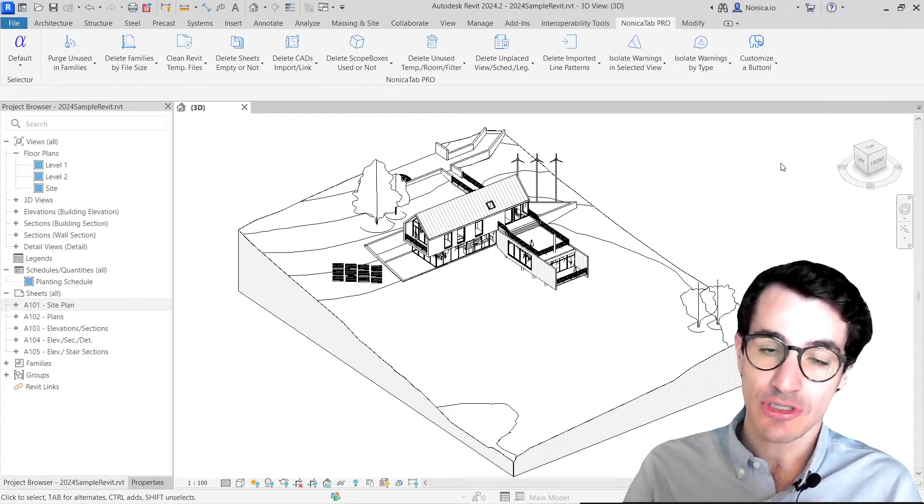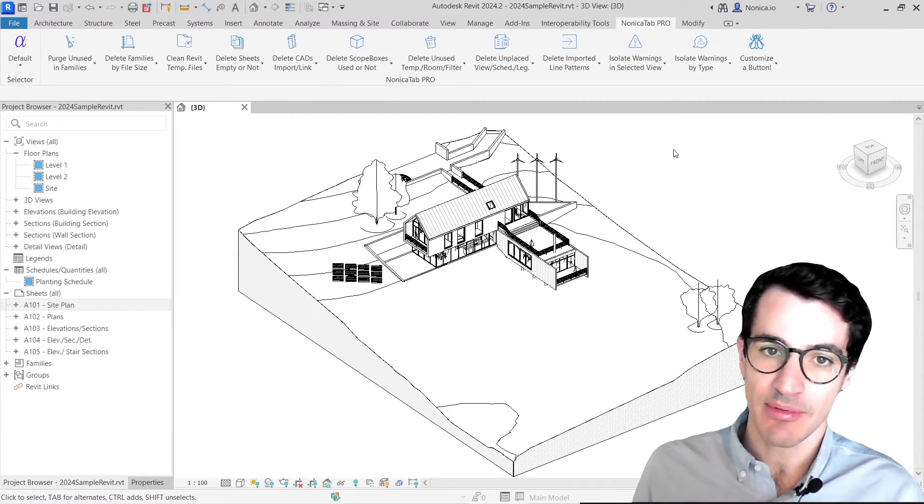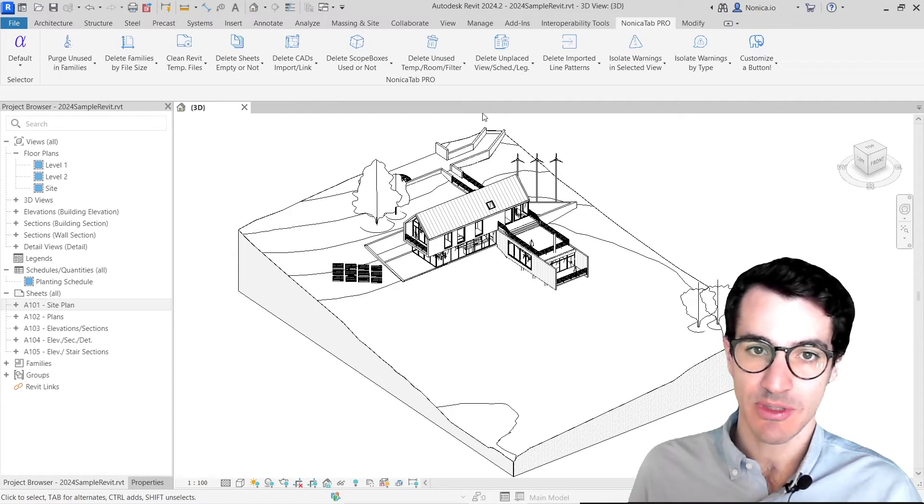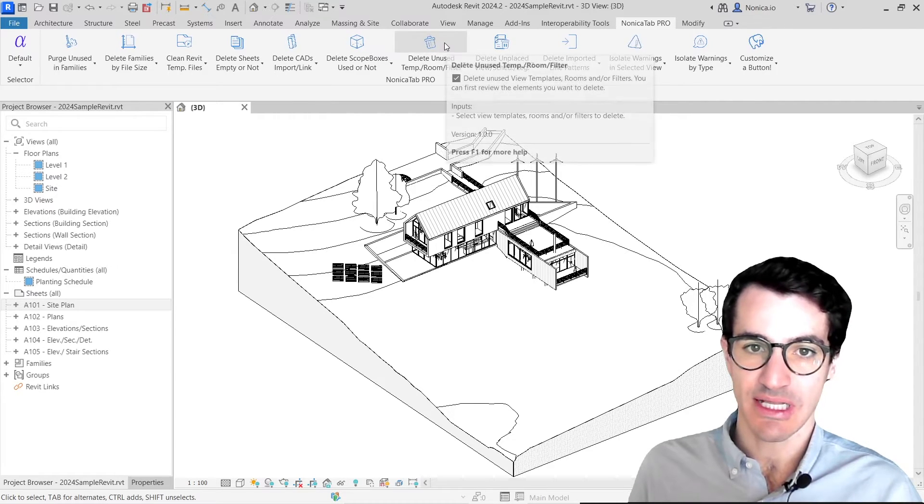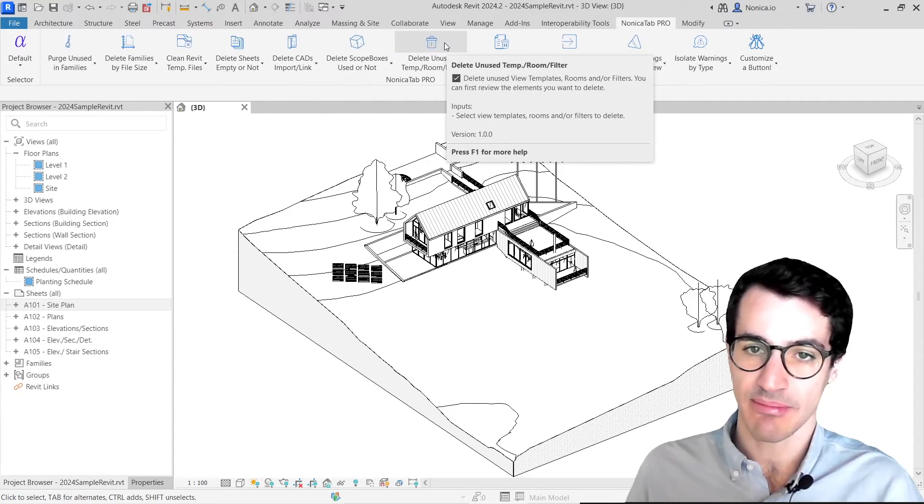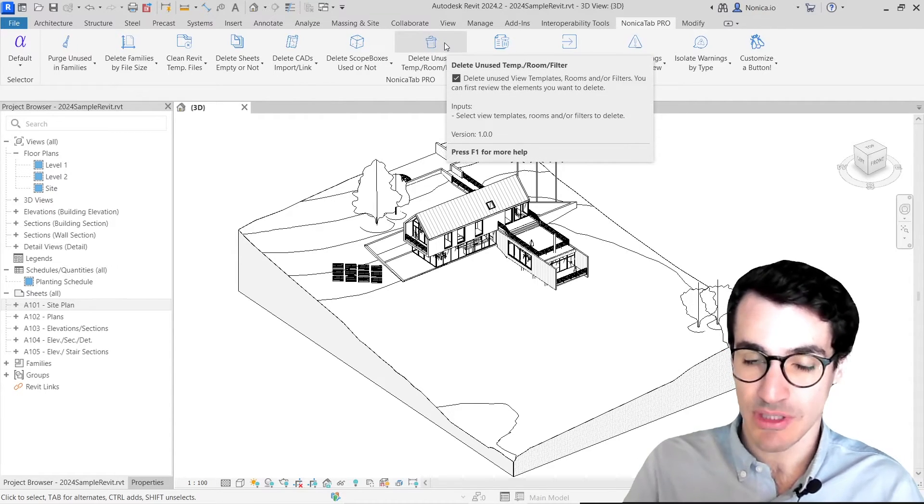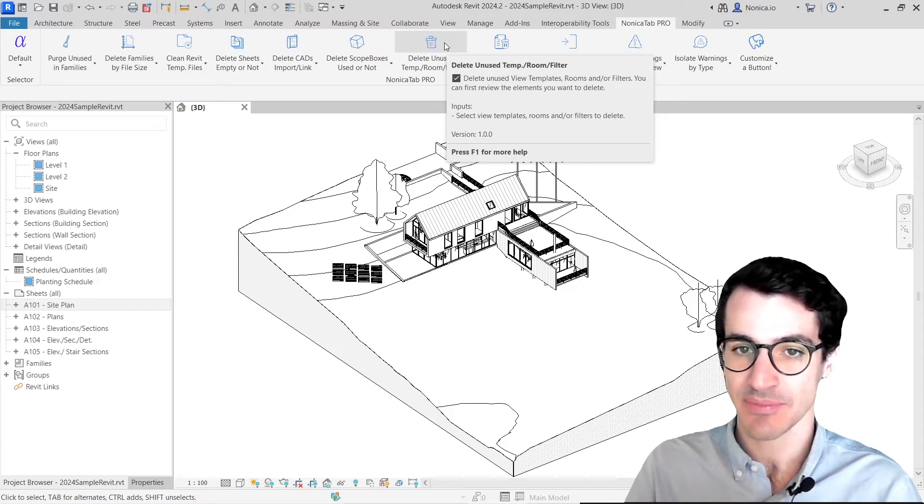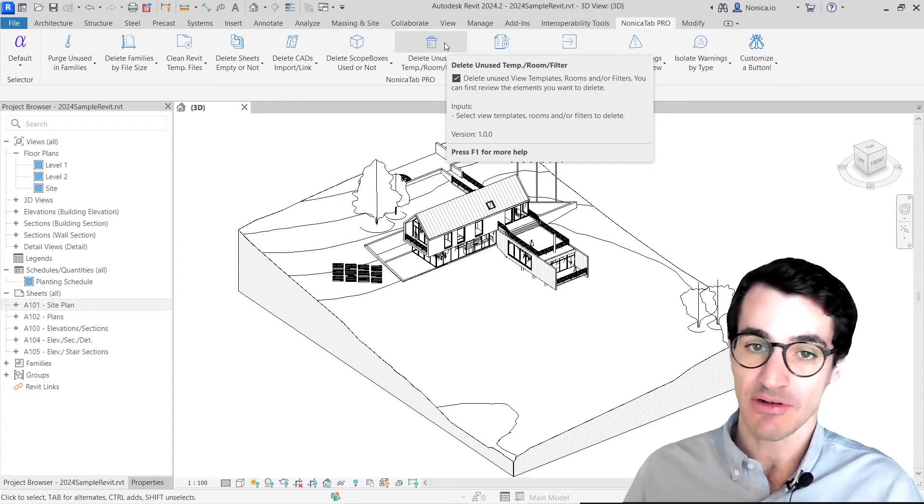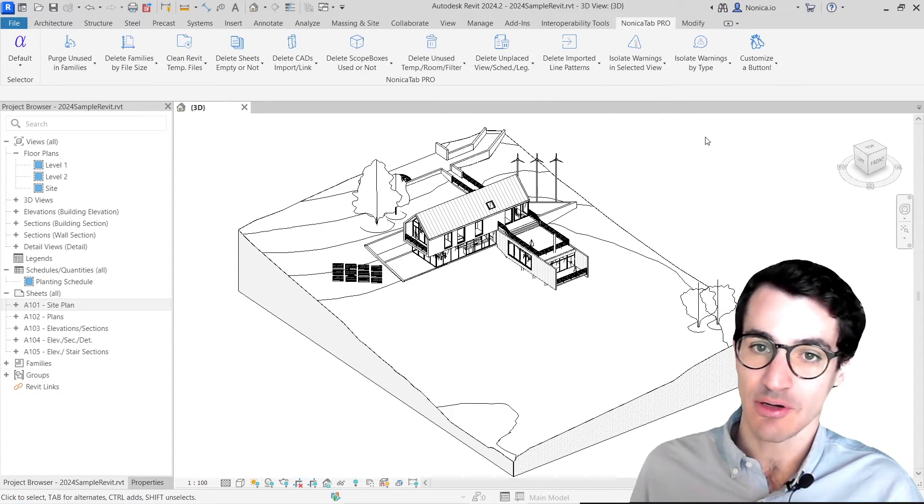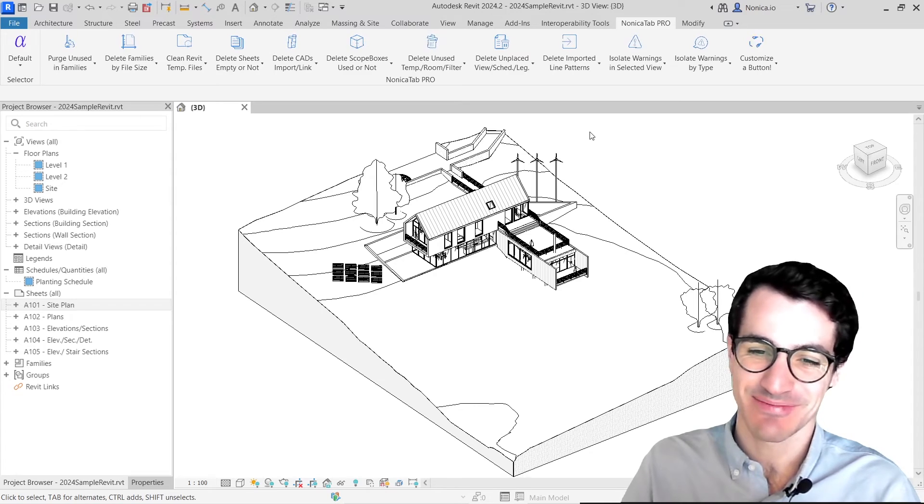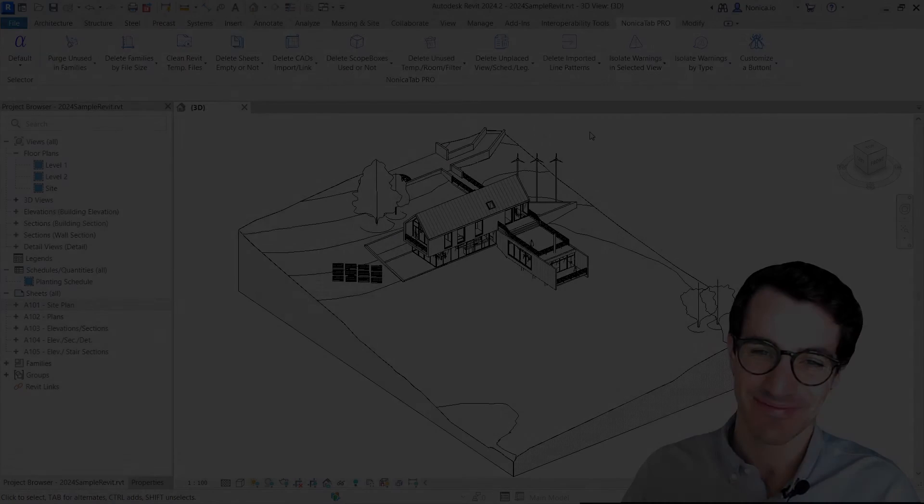So there is also another Revit button that we reviewed in a previous video, which is delete unused view templates, rooms, and filters. So feel free to also have a look at the previous video. And thank you very much. Bye bye.